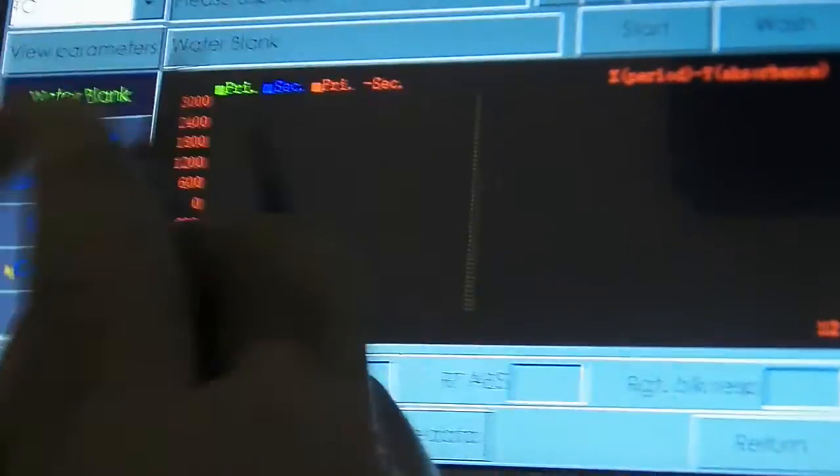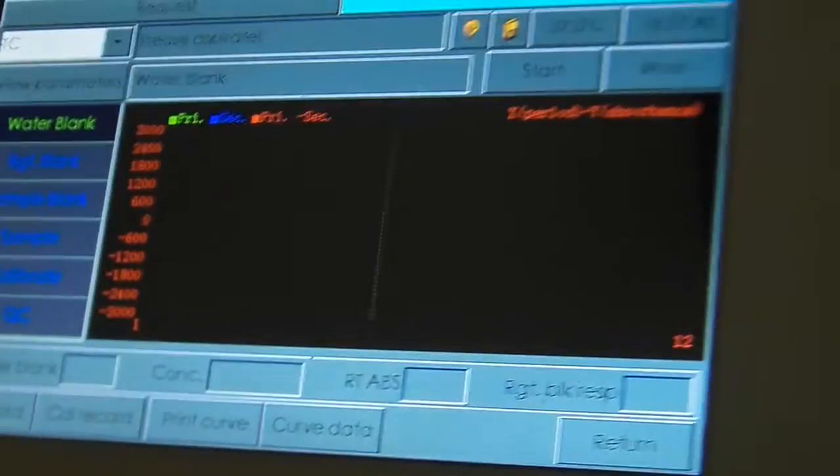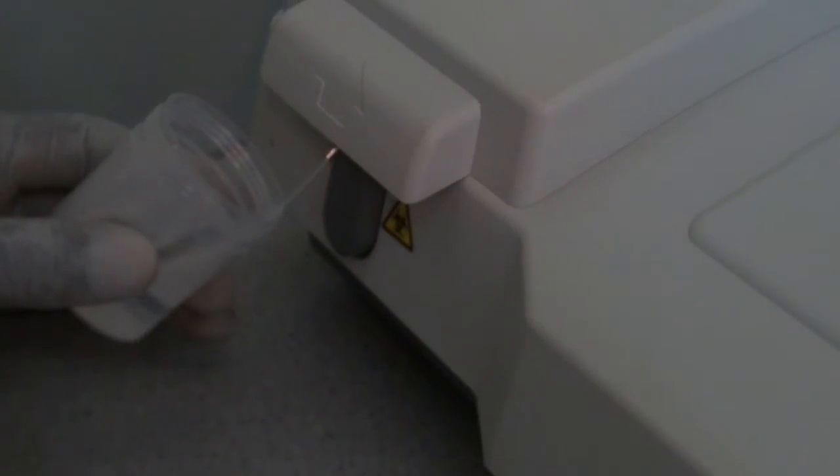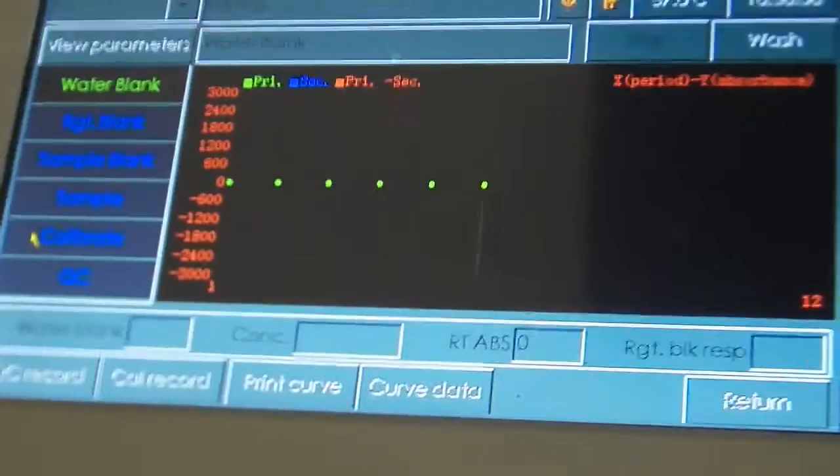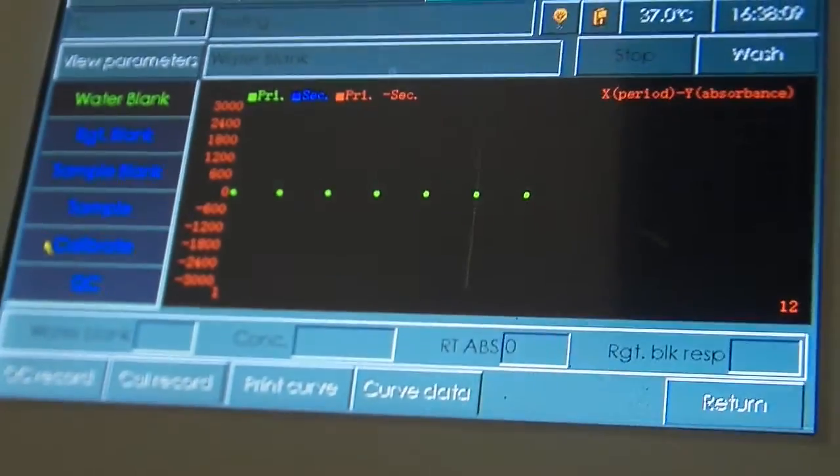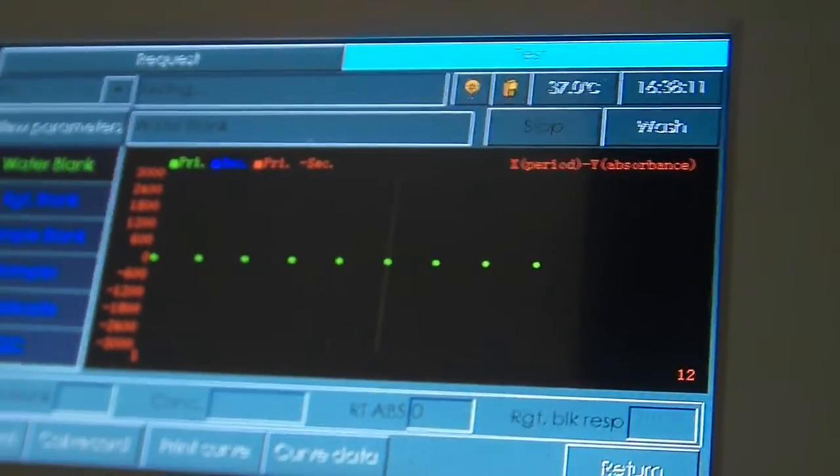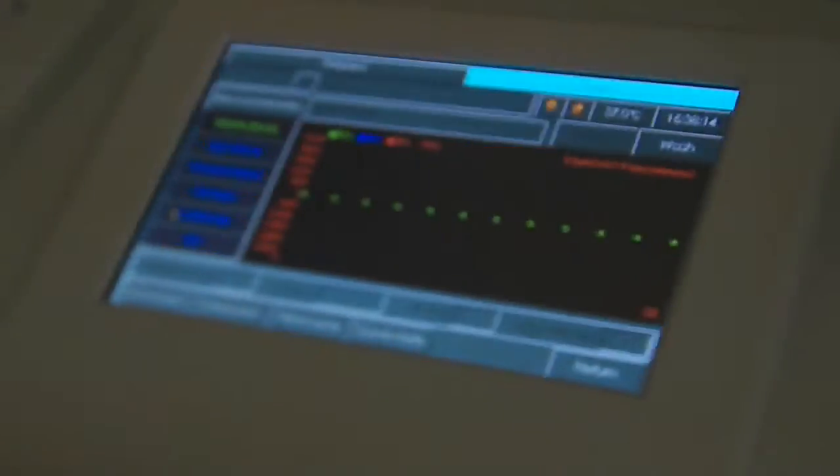So we have to water blank first. Always, we have to make sure we water blank first. I have distilled water right here. When the screen is running. When it beeps, it means it's ready now for the next.